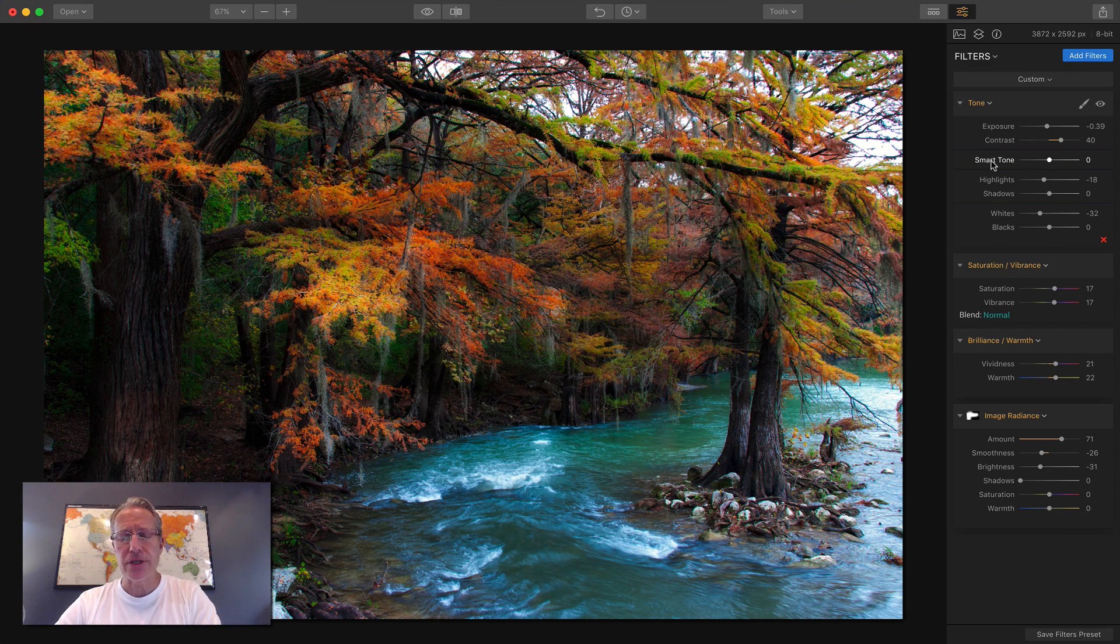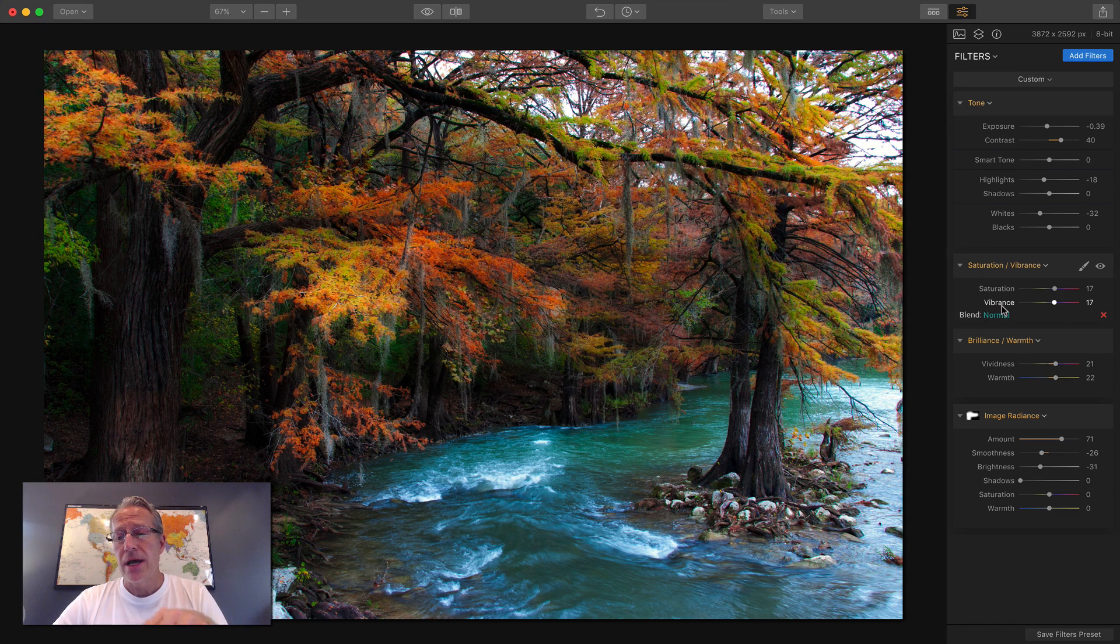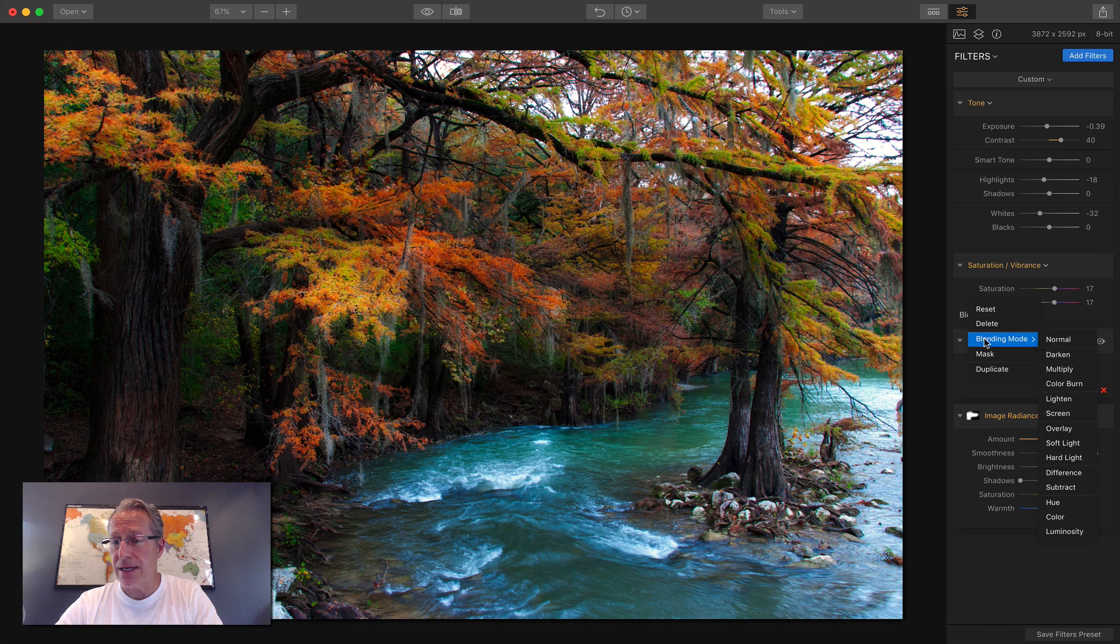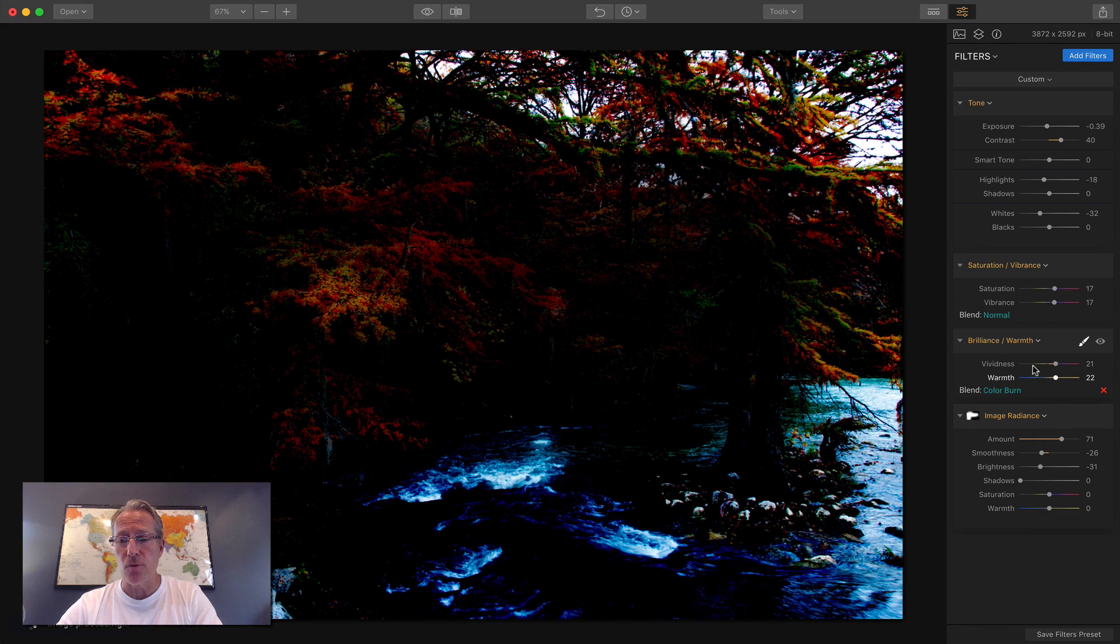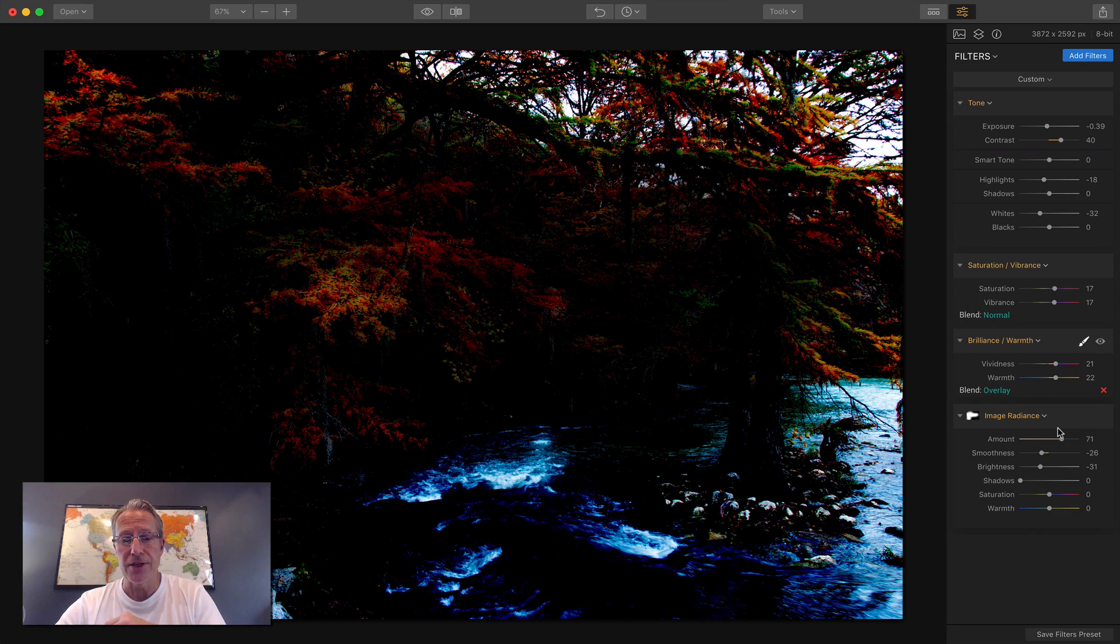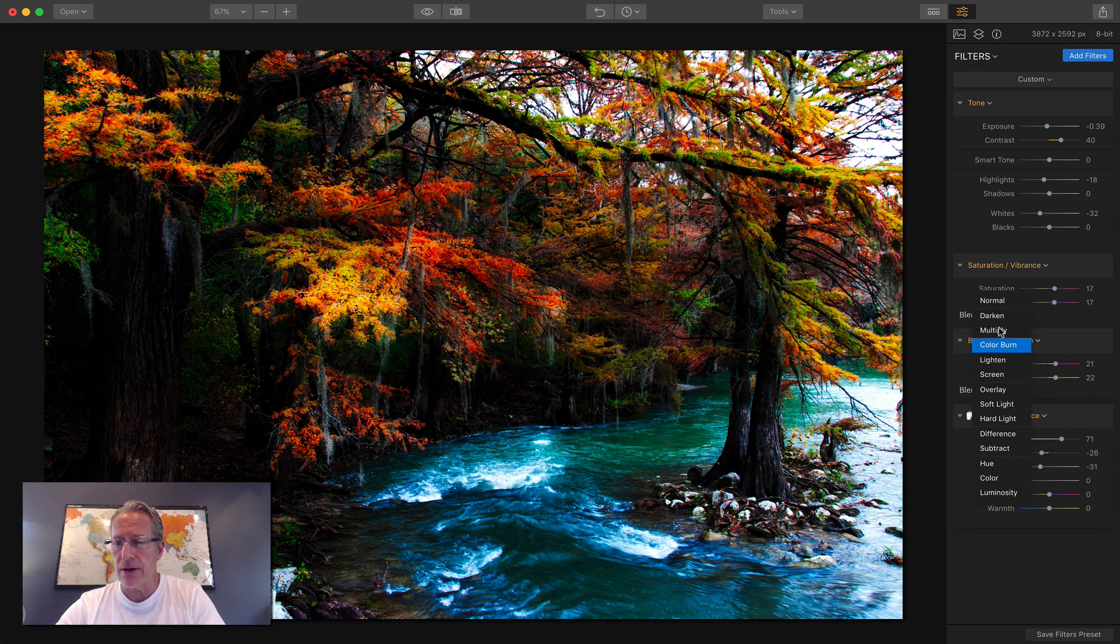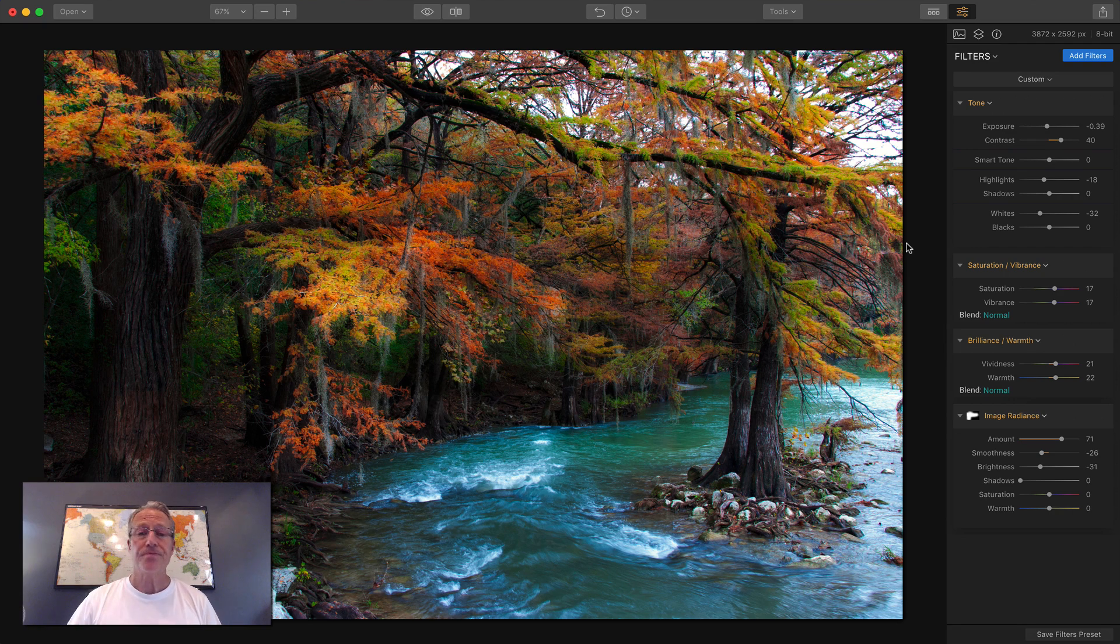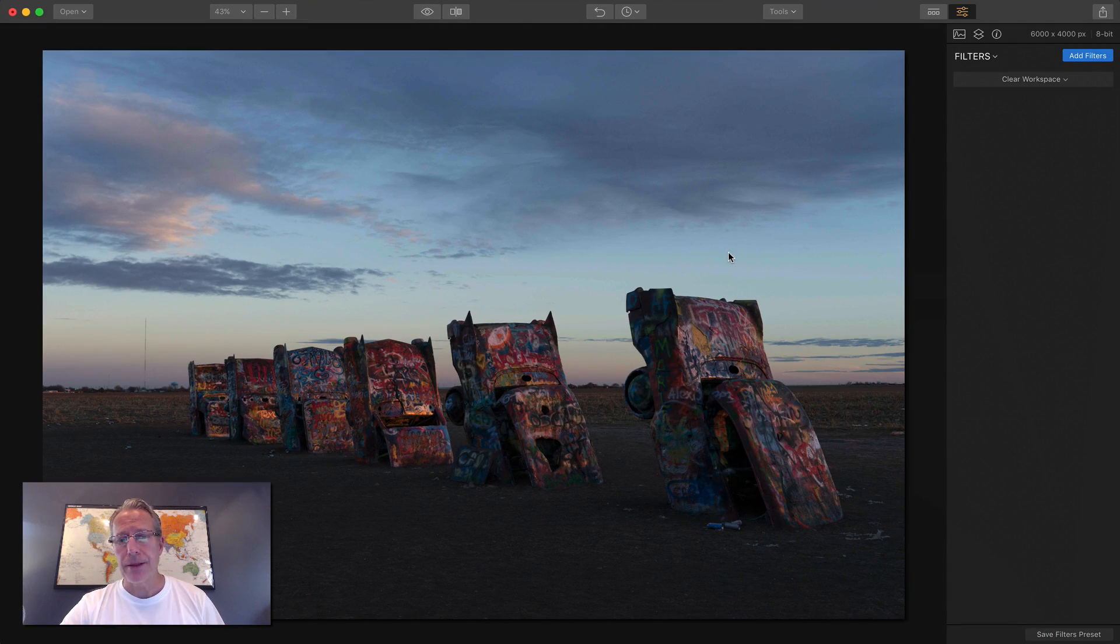Now you can also do this on layers. We'll talk about layers in a subsequent video and some of the tips and tricks there, but that's how a blending mode will work on a specific filter. You can come in on any of these and choose a blending mode. That's a few tips and tricks with filters on this photo.